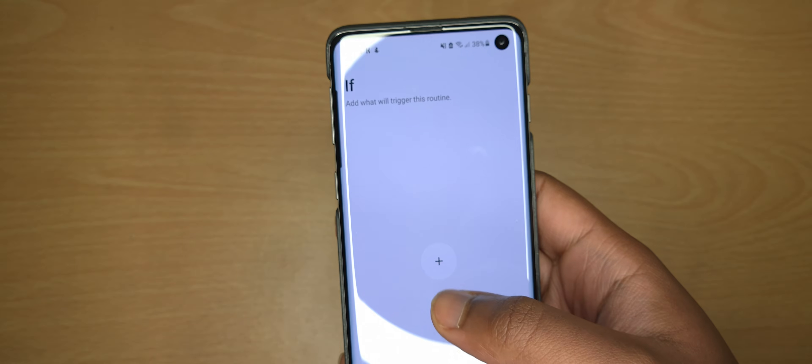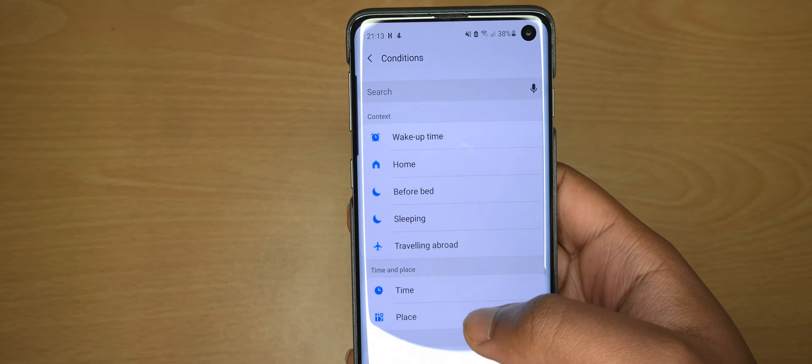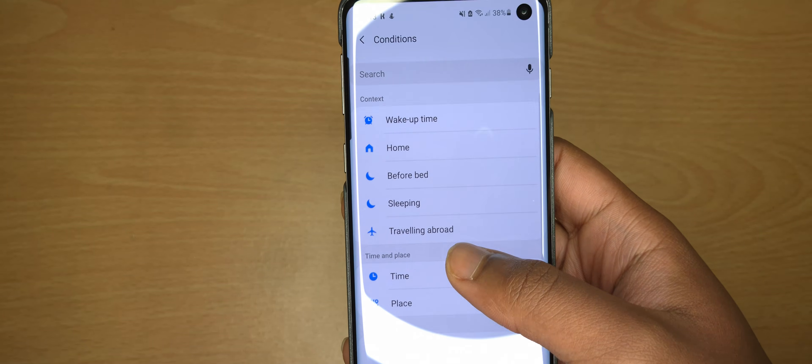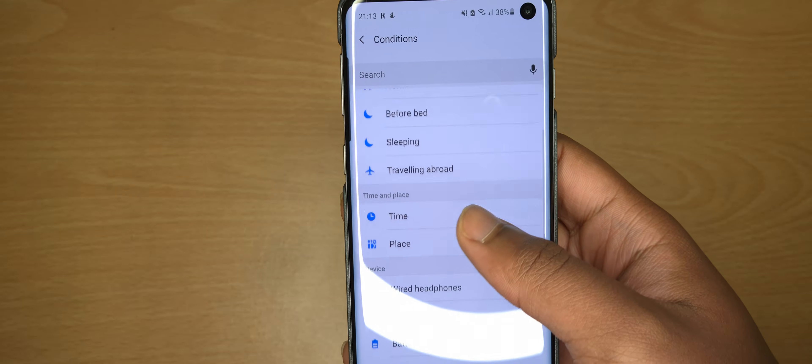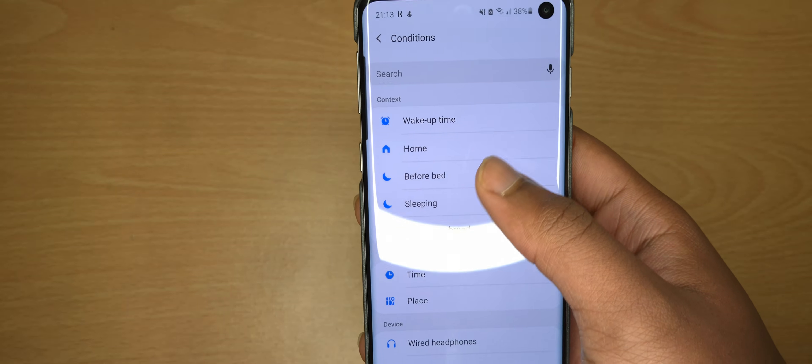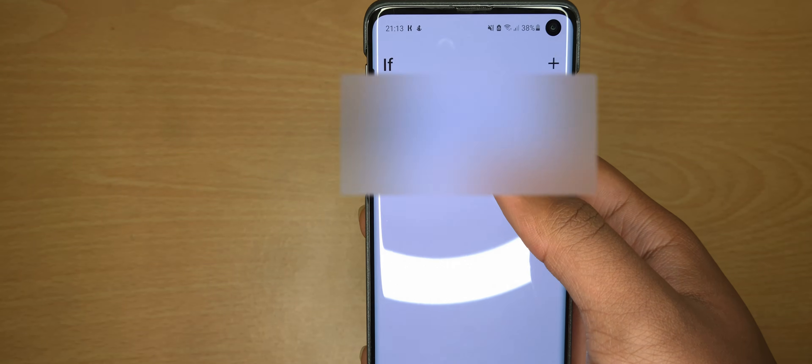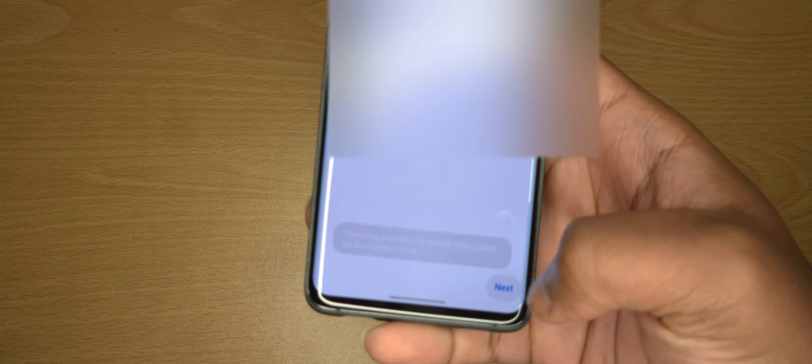Then where it says 'If', you want to click that. Then you look for home.